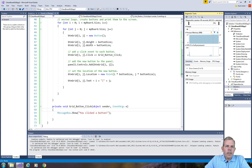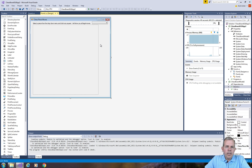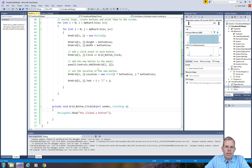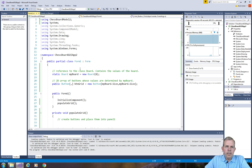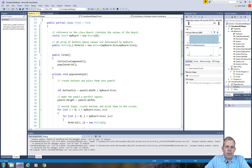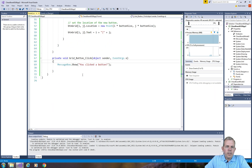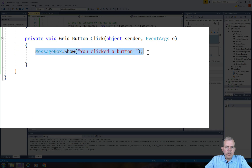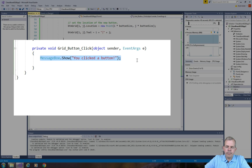I'm looking at form design, right-clicking and choosing view code, and you can see that I'm in the Form1 code. At the bottom we created a message box in the last video that says 'you clicked a button.'